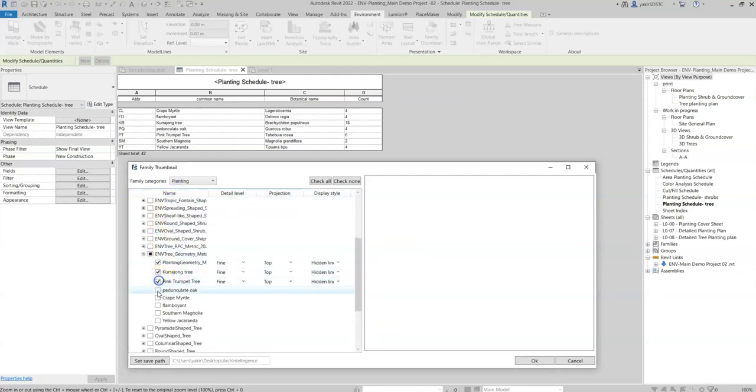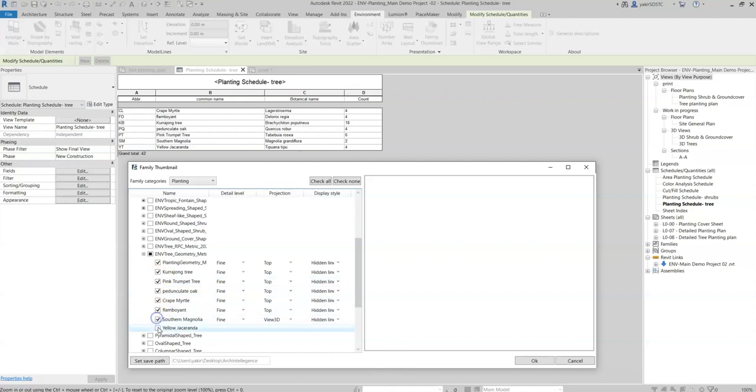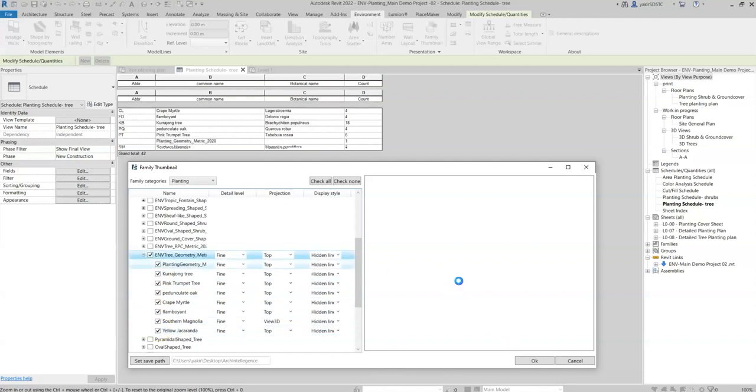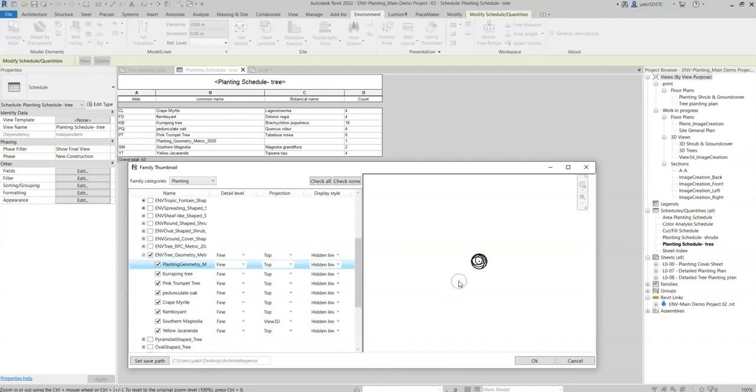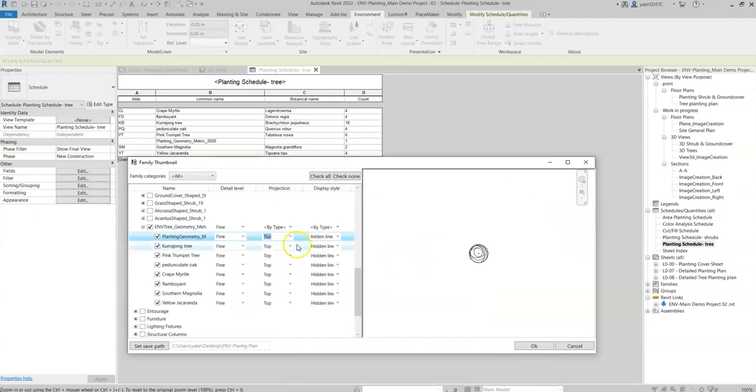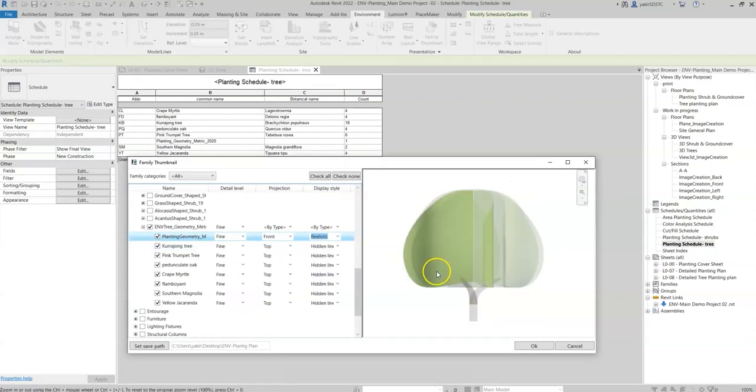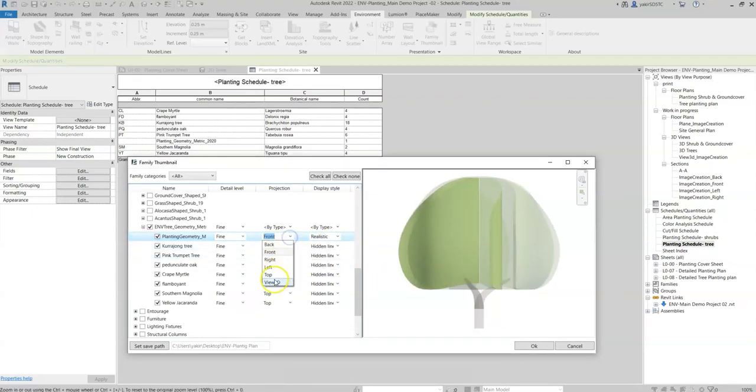Pick the relevant families by marking them. We can also mark a single family and see a preview of the thumbnail. There's an option to choose the different views, styles, and detailing.